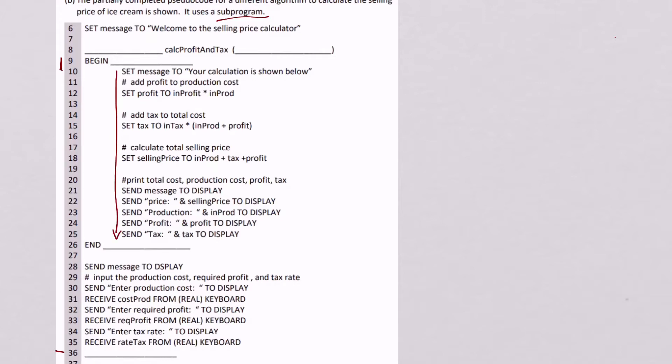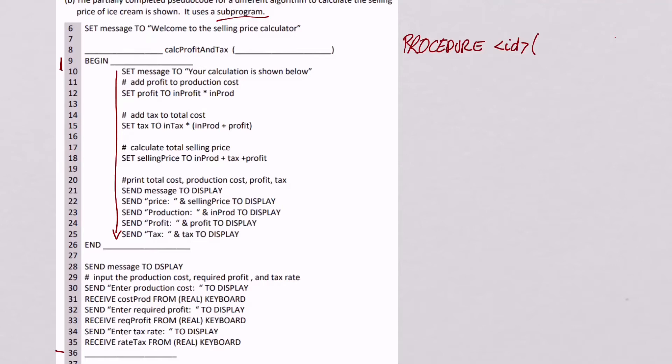So what I do is go to my help sheet, which I'll get from the exam, and find how to start a procedure. Well, you start a procedure with this command. You use procedure, then you use an ID to tell you what the name is. And then you give it something called a parameter. A parameter is something that you are going to pass into the code.